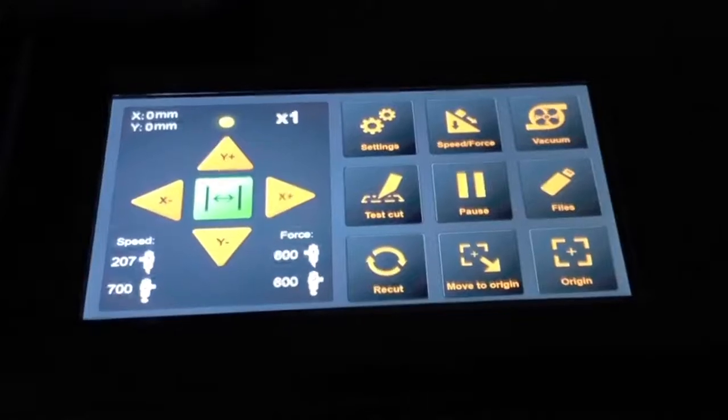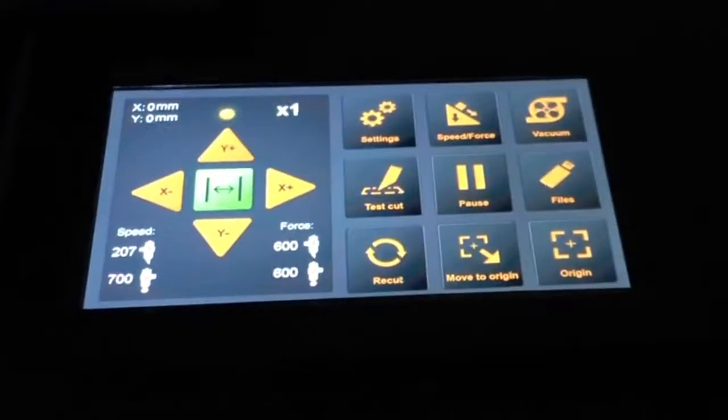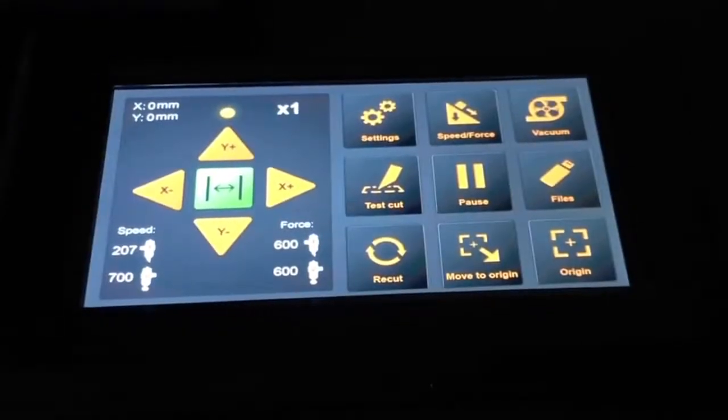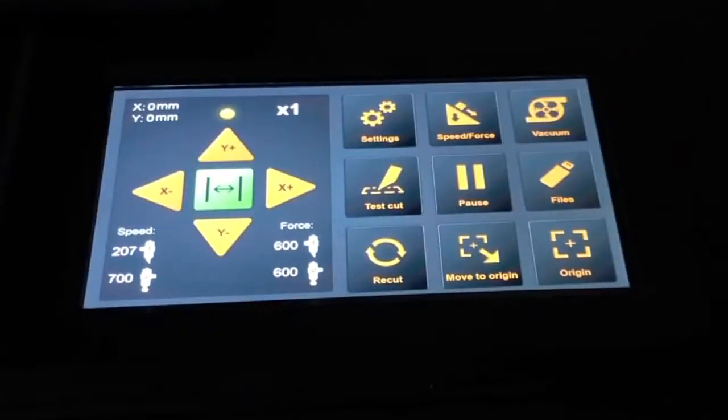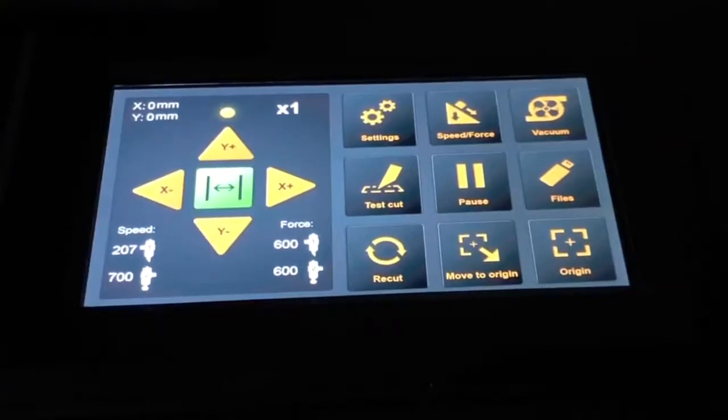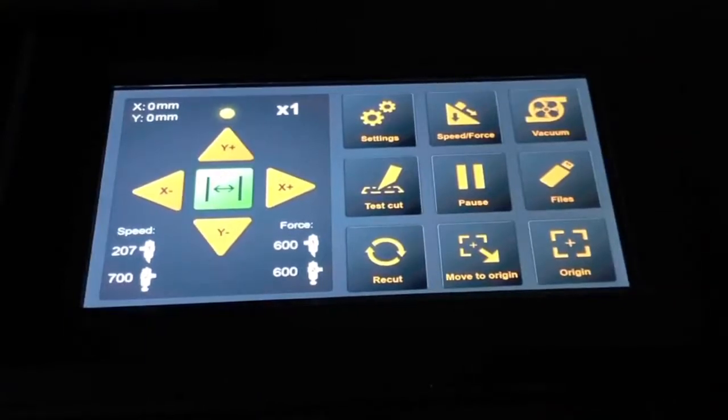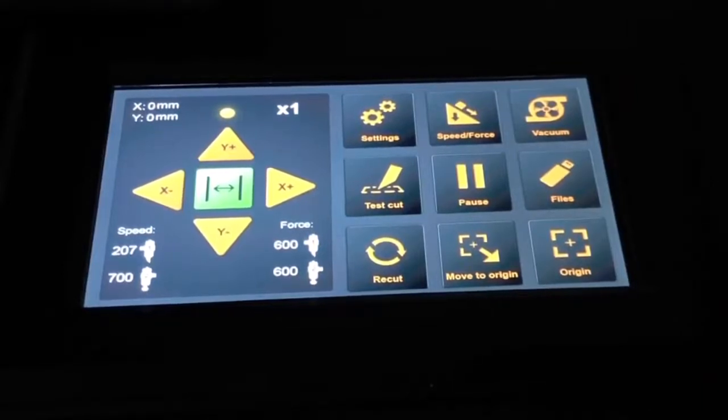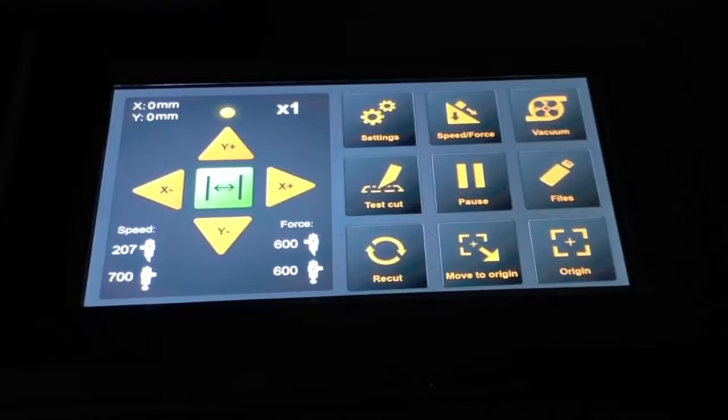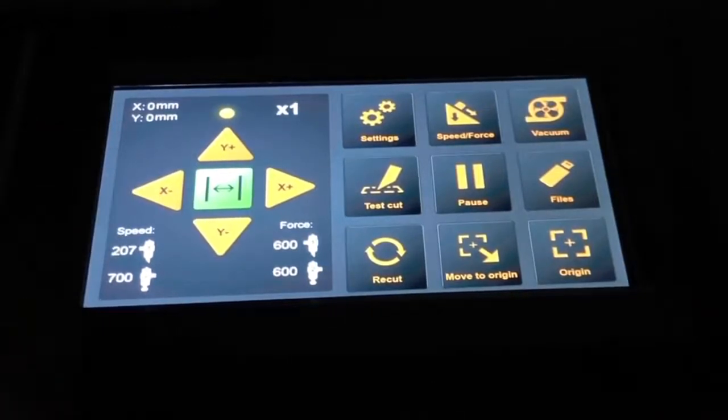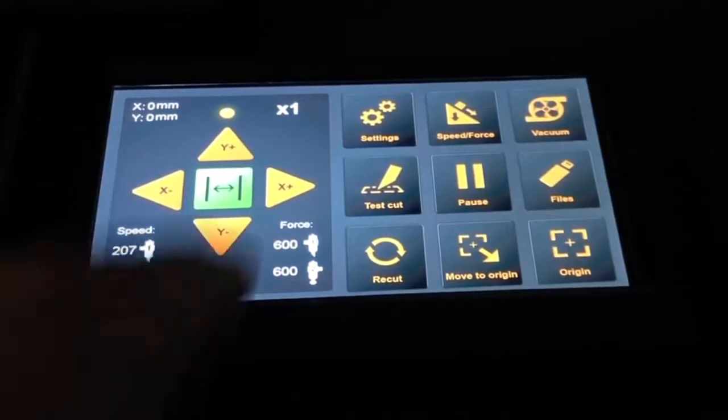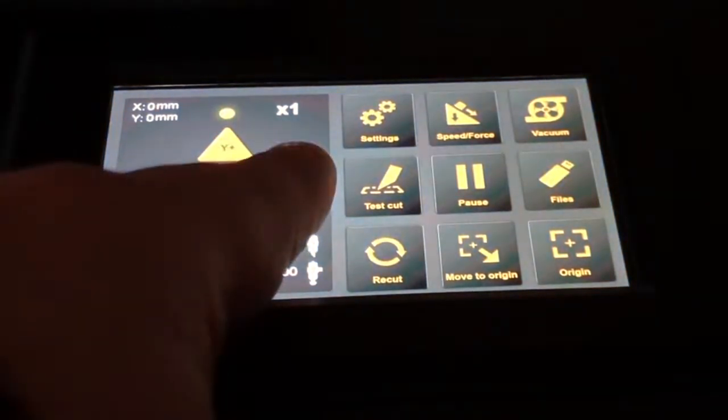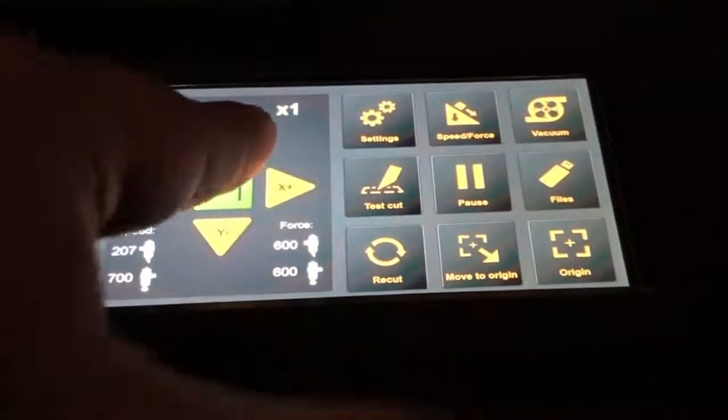In this video, we will be doing a quick walkthrough of the different options on the touchscreen control panel of the Vulcan FC500. On the left side of the touchscreen, we have four orange arrow keys which allow us to move the cutting head in the appropriate direction.